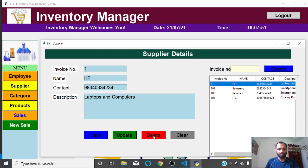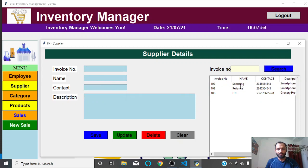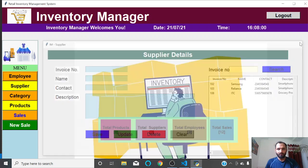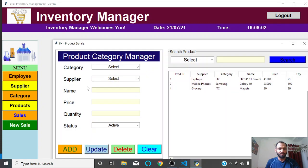If I click Delete on a supplier, that supplier will be deleted — record deleted. Similarly, for Products, you can add a new product, update, delete, or clear details.